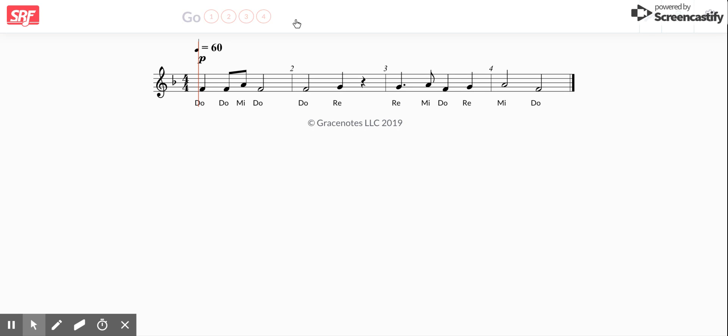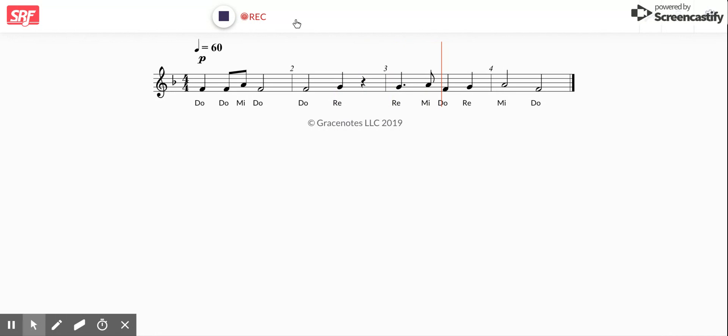Do, Do, Mi, Do, Do, Re, Mi, Do, Re, Mi, Do.